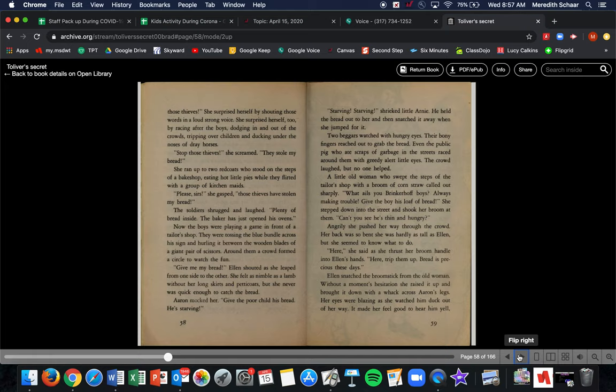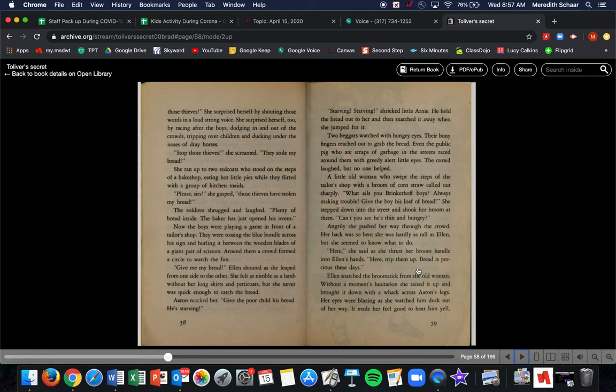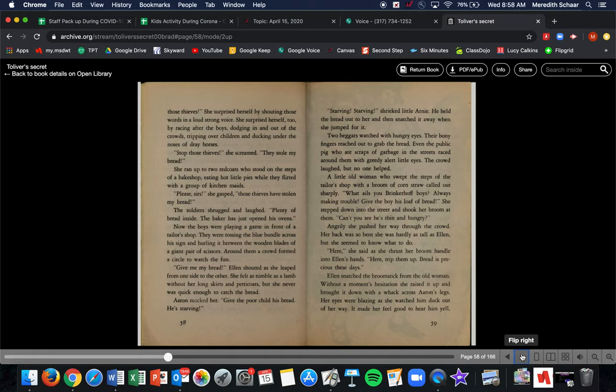A little old woman who swept the steps of the tailor shop with a broom of corn straw called out sharply, What ails you Brinkerhoff boys? Always making trouble. Give the boy his loaf of bread. She stepped into the street and shook her broom at them. Can't you see he's thin and hungry? Angrily, she pushed her way through the crowd. Her back was so bent that she was hardly as tall as Ellen, but she seemed to know what to do. Here, she said as she thrust the broom handle into Ellen's hand. Here, trip them. Bread is precious these days. Ellen snatched the broomstick from the old woman. Without a moment's hesitation, she raised it up and brought it down with a whack across Erin's legs.